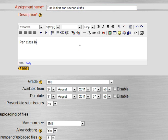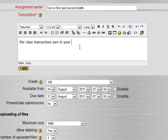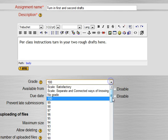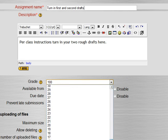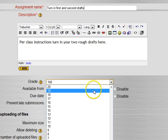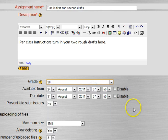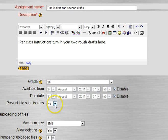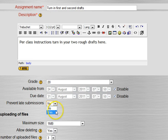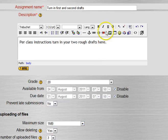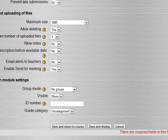You had a writing class where you wanted them to do a rough cut and then a week later do a better one, and you wanted them both and compare them side by side. Per class instructions turn in your two rough drafts here. Let's say we'll make that 20 points. I can have due dates, again I'll disable those in this case.